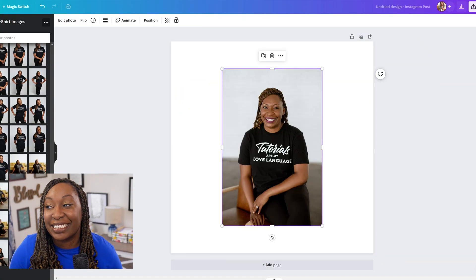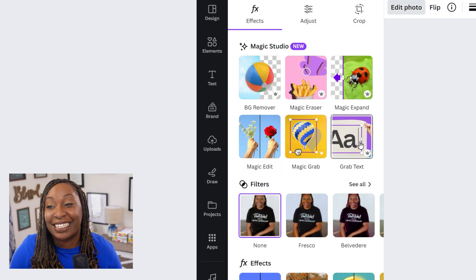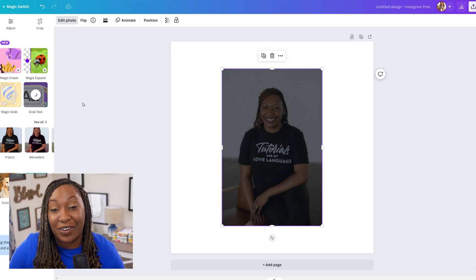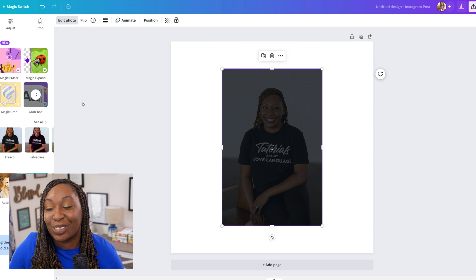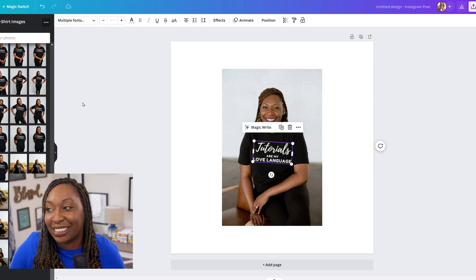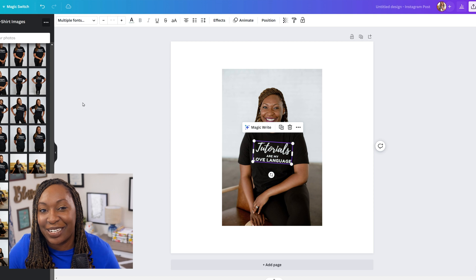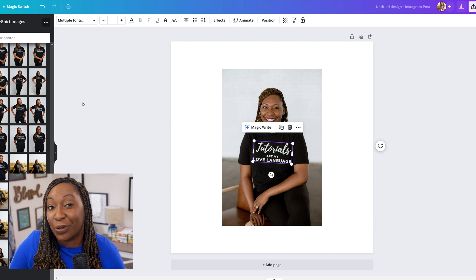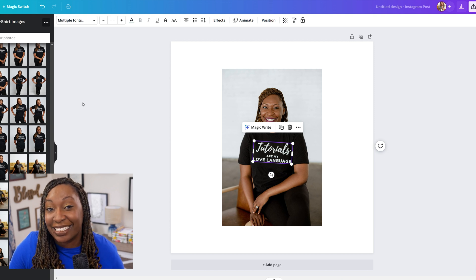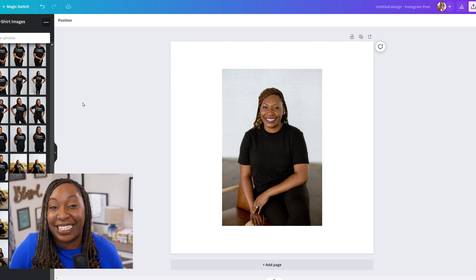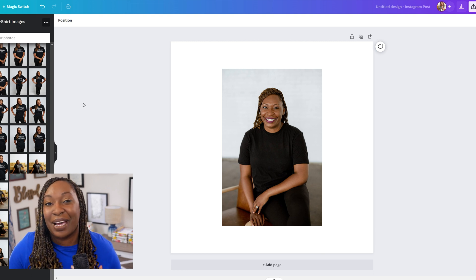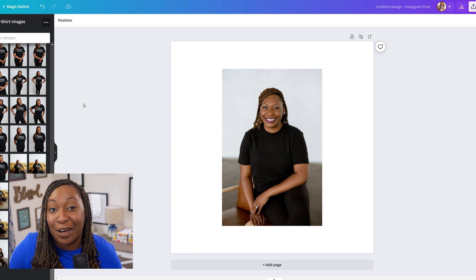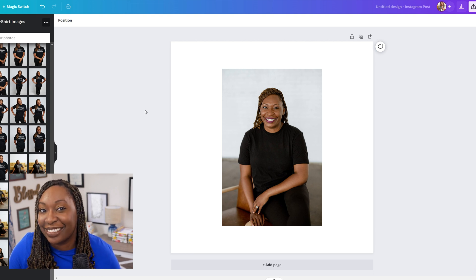Before I let you go, I want to show you one other way to make a mockup image utilizing a photo that you already have. All you need to do is add that photo to any Canva template, then click on Edit Photo and select Grab Text. If you have text on top of a t-shirt, you can use this tool to remove the text from the t-shirt and replace it with a new design. In this case, I have 'tutorials are my love language' — Canva was able to locate the text on my t-shirt, and all I need to do is hit Delete on my keyboard to make my t-shirt blank. From there, you can upload a design of your choice and drop it into the t-shirt image.